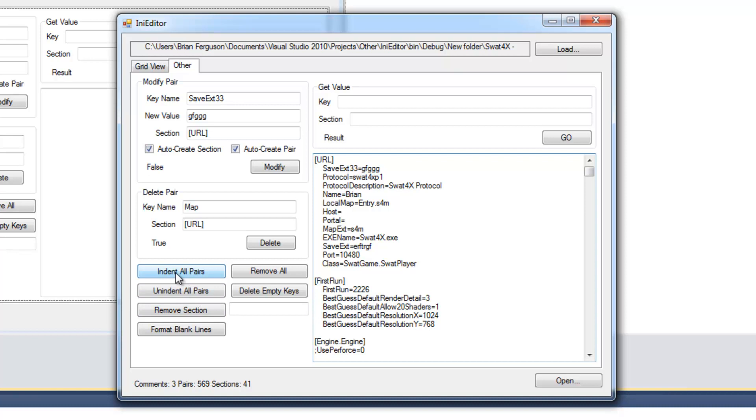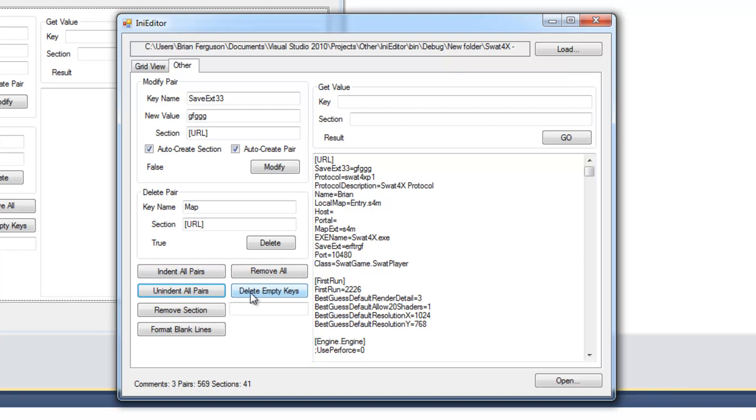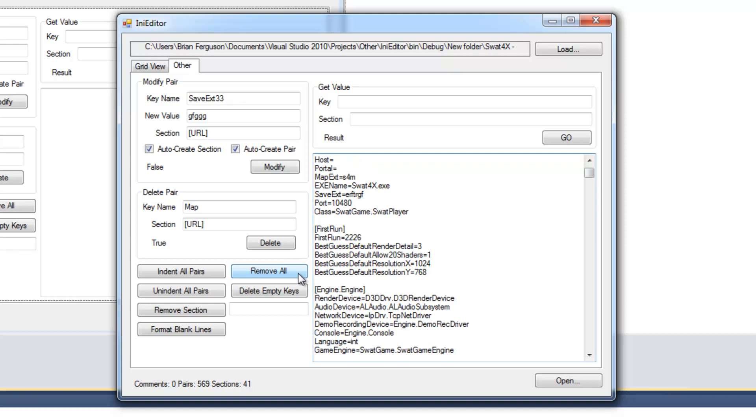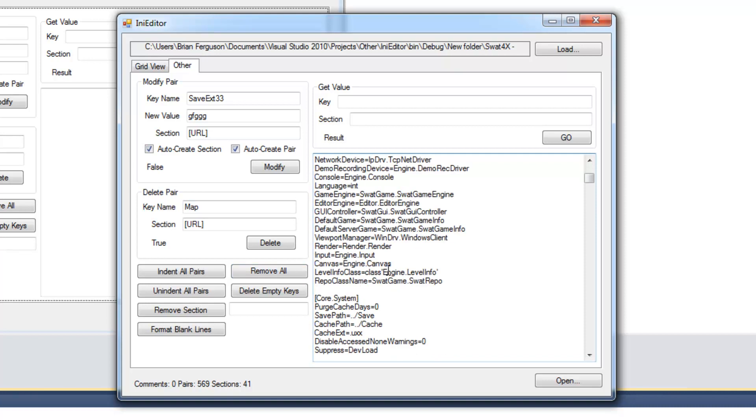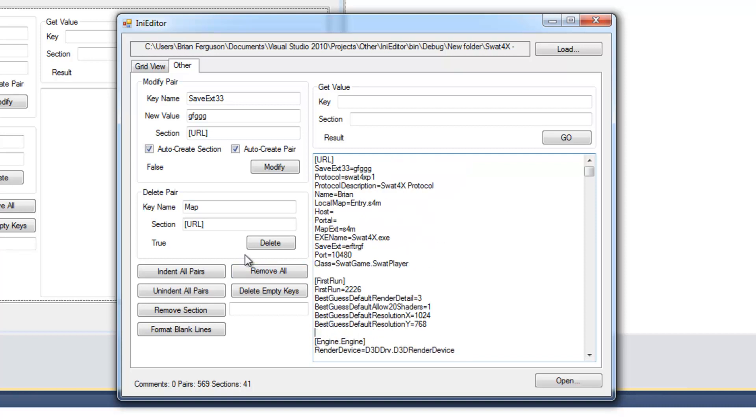The other one will indent with a specified amount of spaces. And then you can just unindent it. Not sure what the remove all method does. Oh yeah. That removes all of the comments in the INI file.